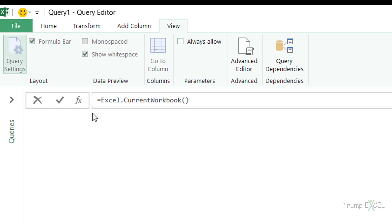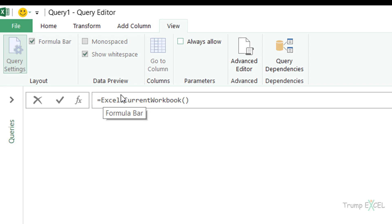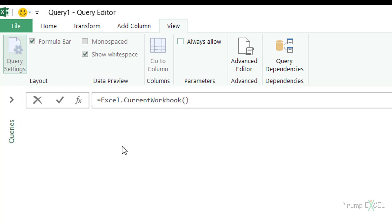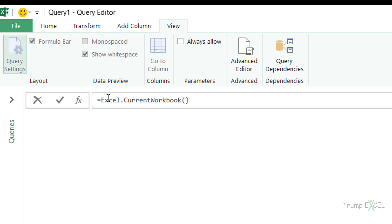In Power Query the formulas are different from Excel formulas, and they are case sensitive. I need to make sure that the E in Excel is capital, and the C in Current and W in Workbook are also capital. Also, there is no IntelliSense — unlike Excel where typing a partial name shows matching formulas, in Power Query you need to know the exact formula.